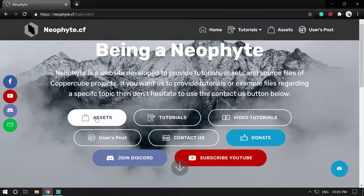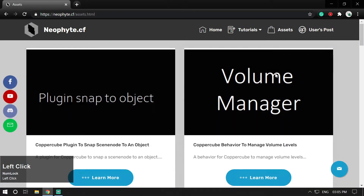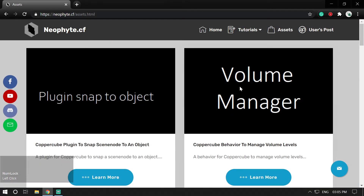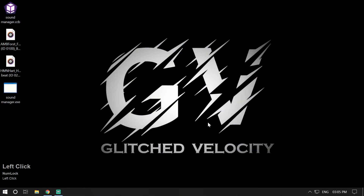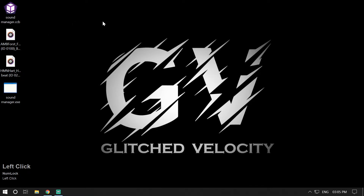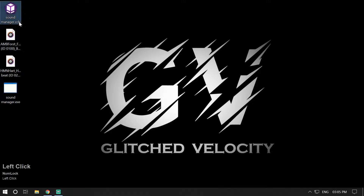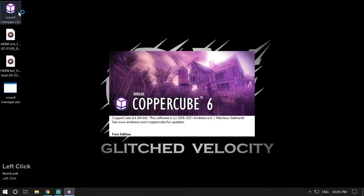Navigate to the asset section and download the Volume Manager behavior. Once you have downloaded it, unzip it in your CopperCube extensions directory. Once you have installed it in your CopperCube extensions directory, you can use it in your project. Let me show you — I'm opening a demonstration here.